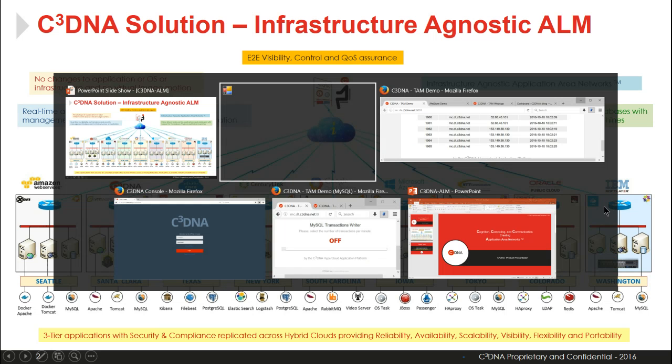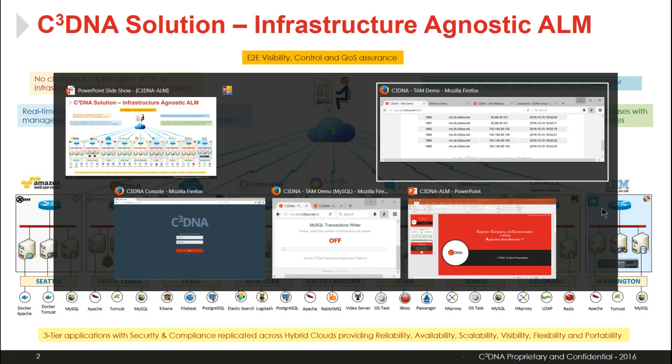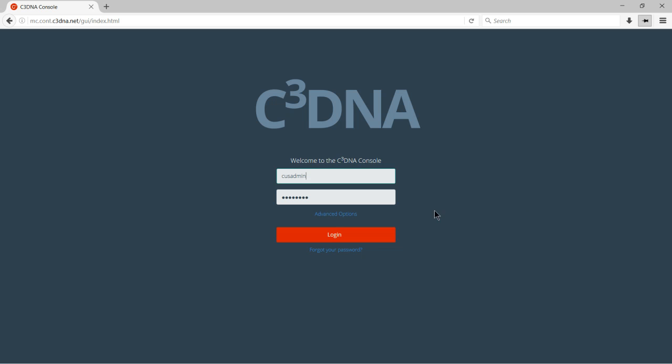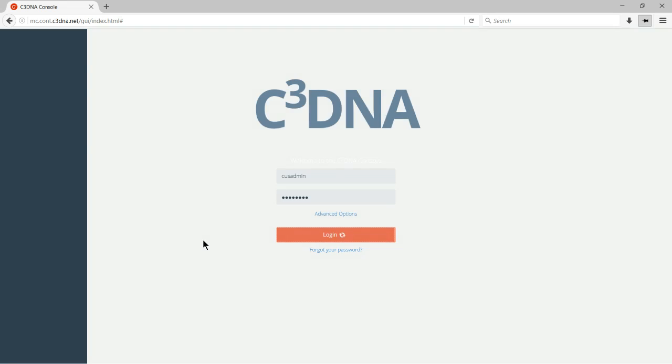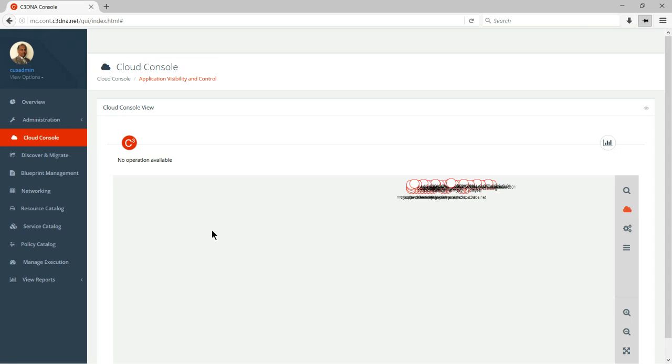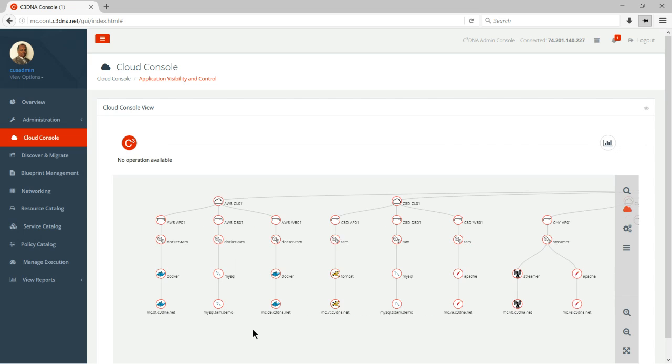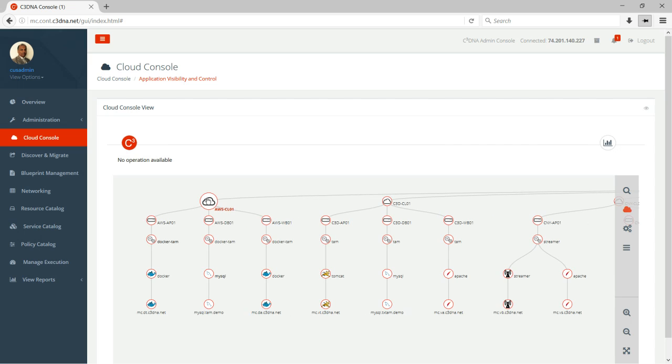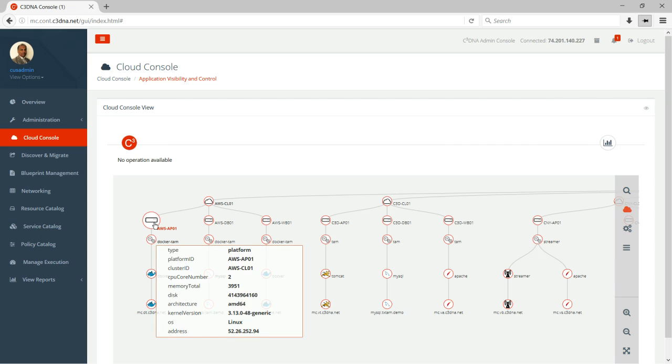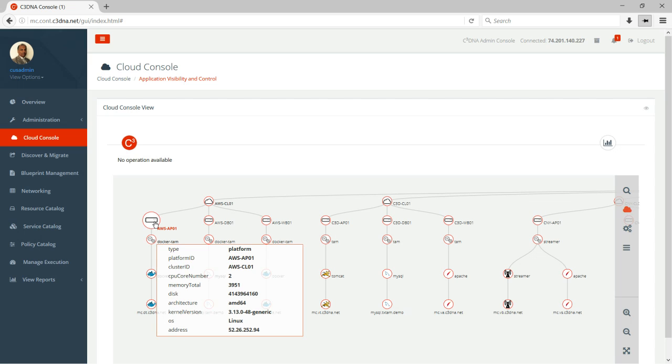I'm going to now do a live demo of an application area network that we have created using these clouds. So once I log into my UI, which is our single pane of glass through our service control plane, you will see I have access to these different cloud providers. This is Amazon where I have spun up a few guest VMs, and these guest VMs in this case are running Ubuntu. And as you can see,